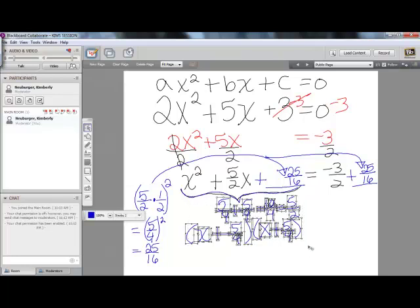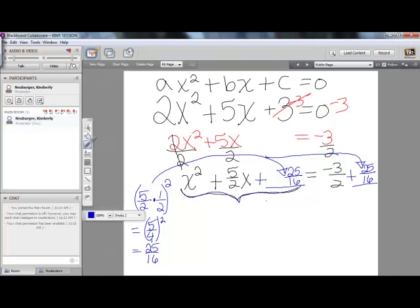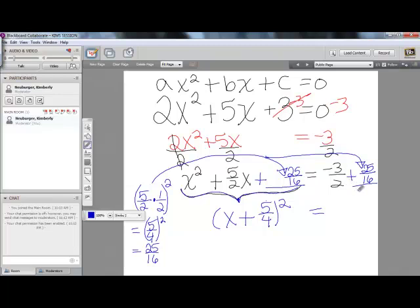Now let's write it in factored form as x plus 5 fourths squared. Once you've factored the perfect square on this side, go ahead and simplify the other side. On the other side, we need common denominators — which in this case will be 16. So I multiply both the top and bottom of the negative 3 halves fraction by 8, giving me negative 24 over 16. When I add negative 24 with positive 25, I get 1 over 16.